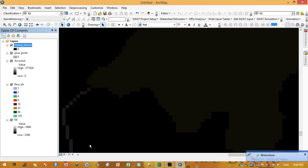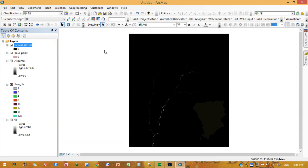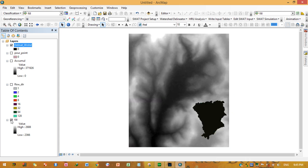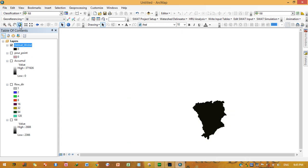Now press OK and the watershed will be delineated. Click 'Full Extent' to view the result. As you can see, this is your delineated watershed. You can also convert this watershed raster into a shapefile.